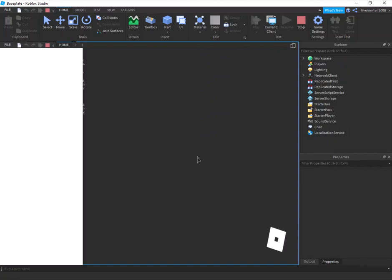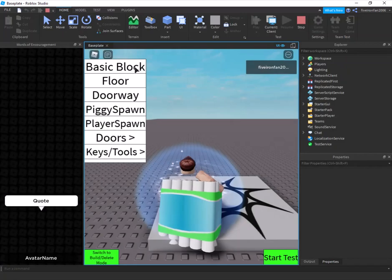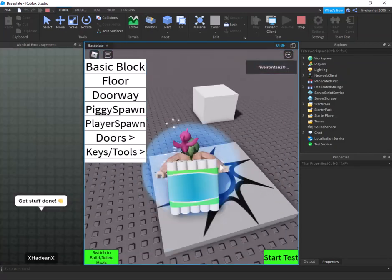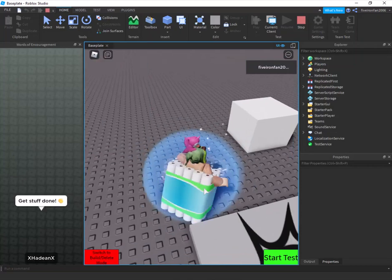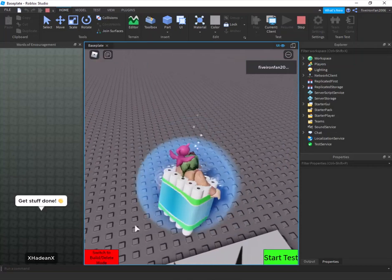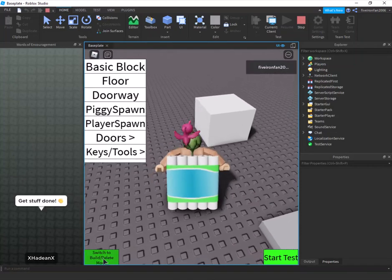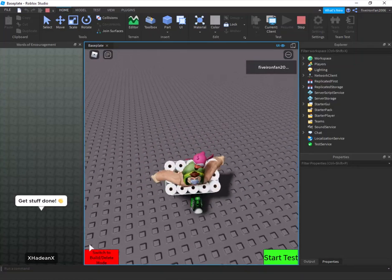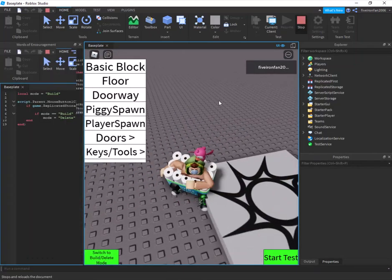We've already got a pretty solid build mode game going. We can switch to delete mode, delete a part, switch back to build mode, and build again. If you just want to use what's in the kit, you're basically done — that was really fast.